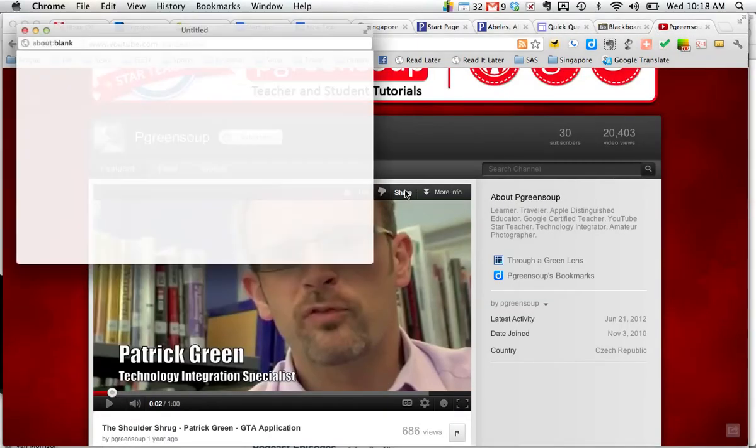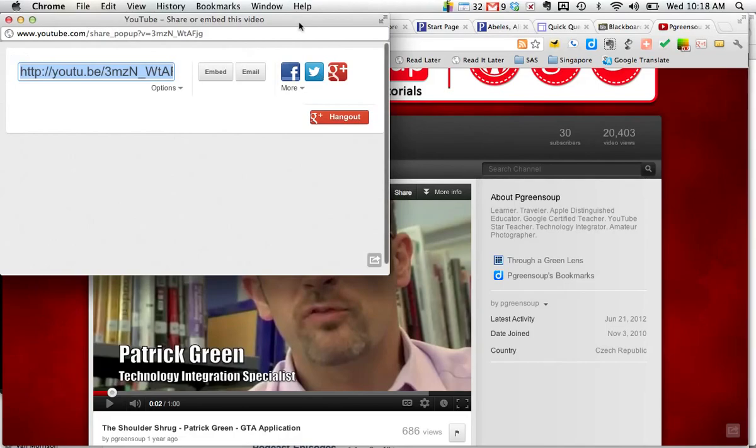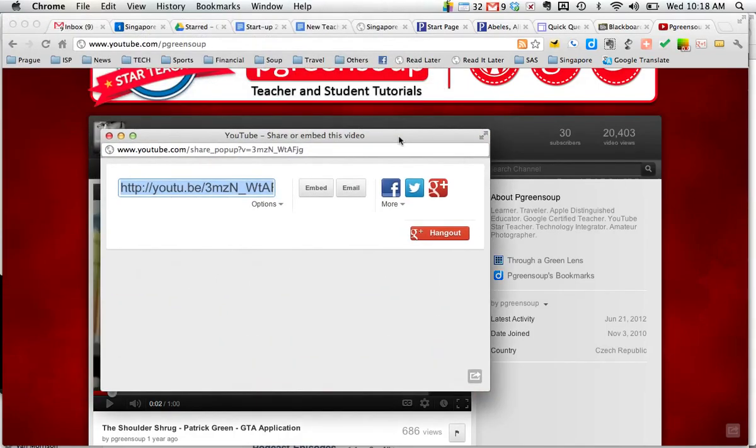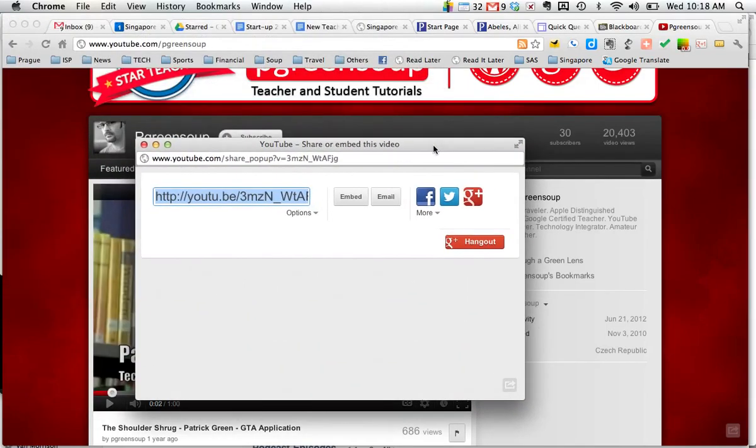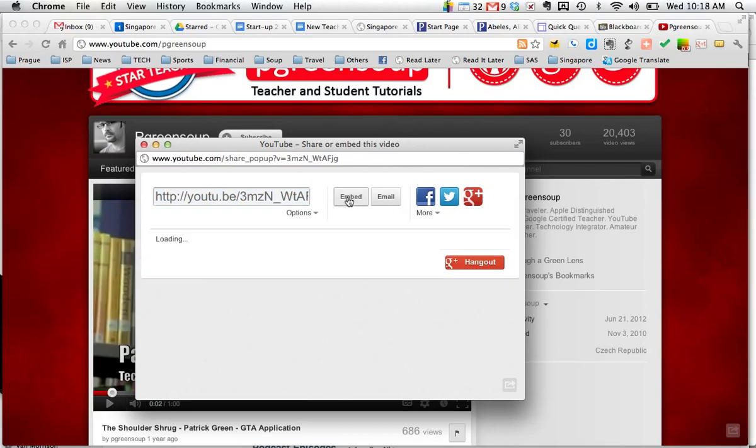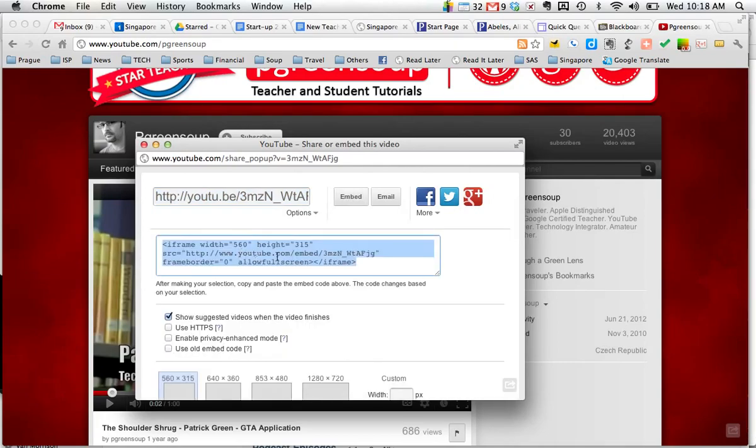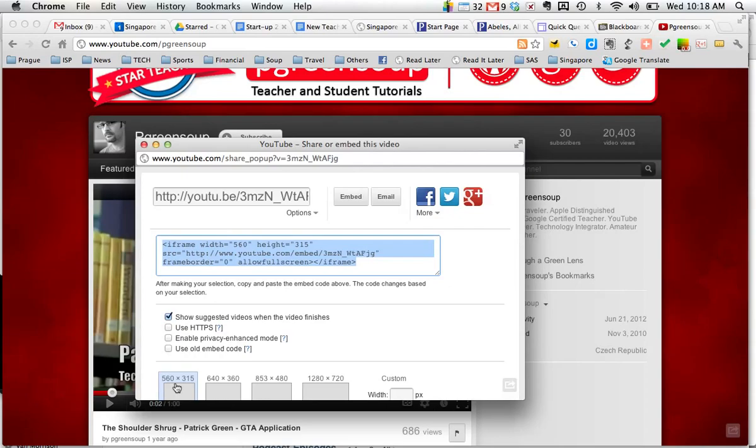I find the video that I want. I click the share button, which brings up a window here. I click on embed, and this is the code I'm looking for. You can actually make some choices here, and you can choose the size that you want the video to display.